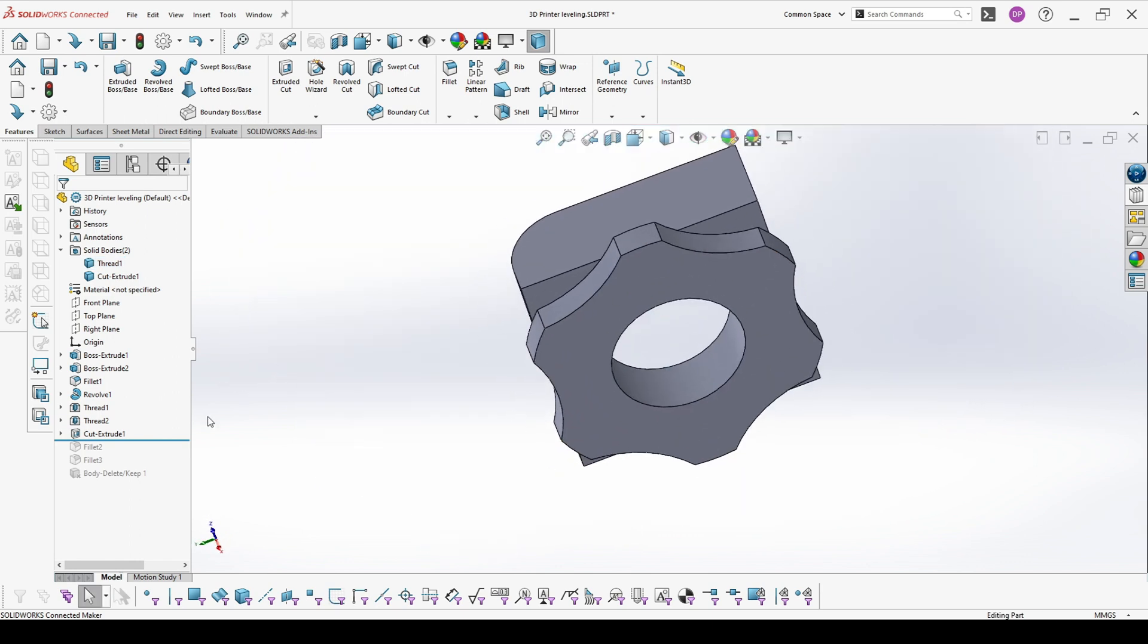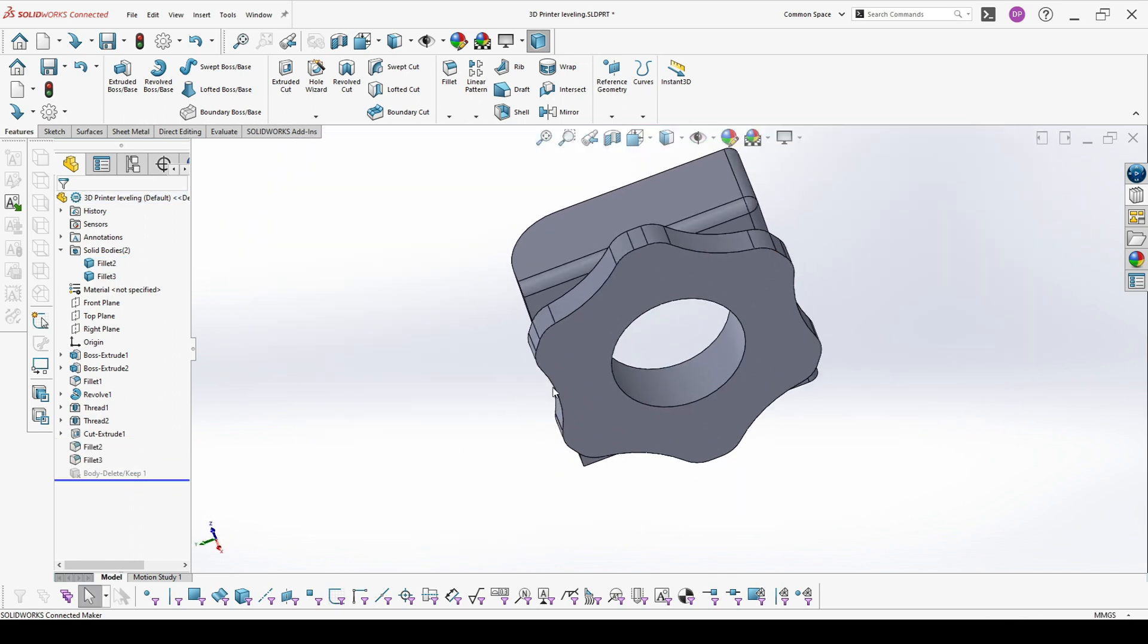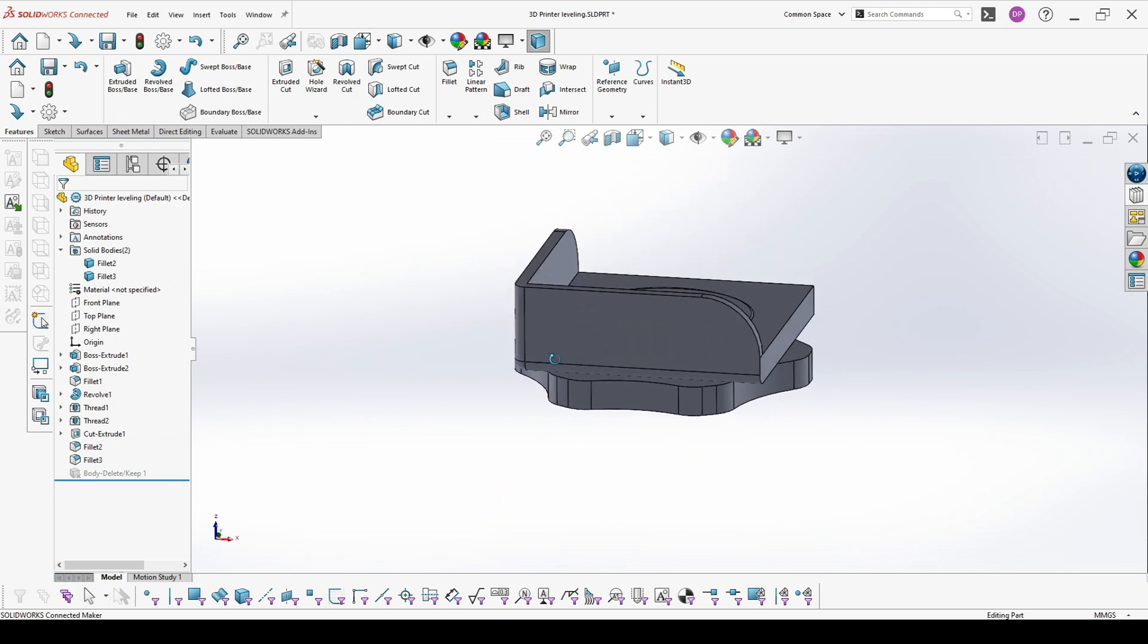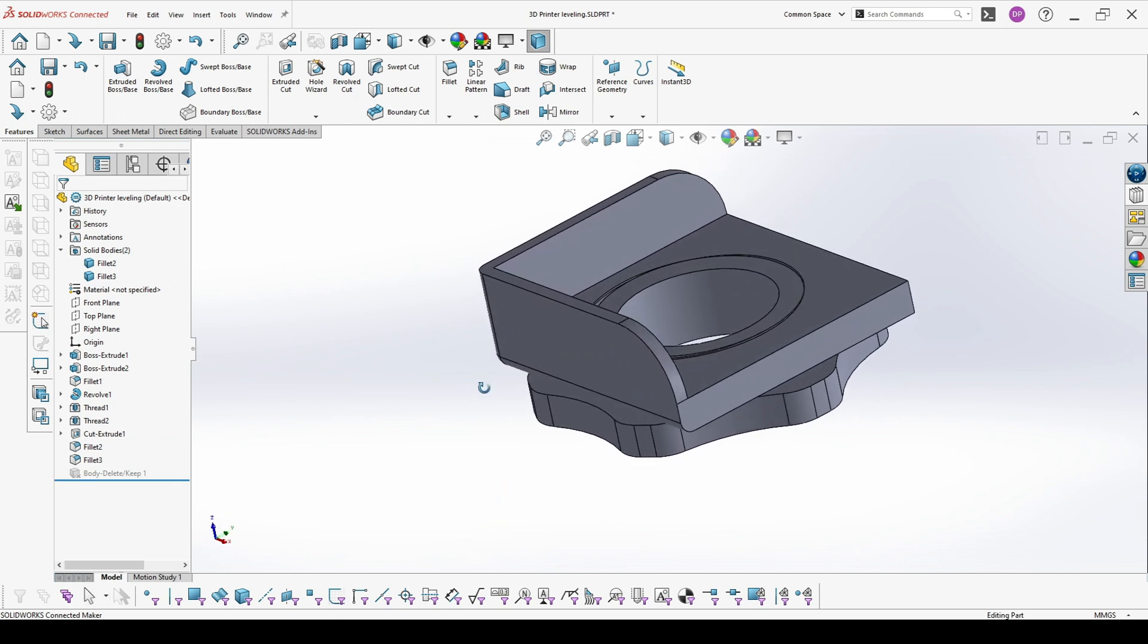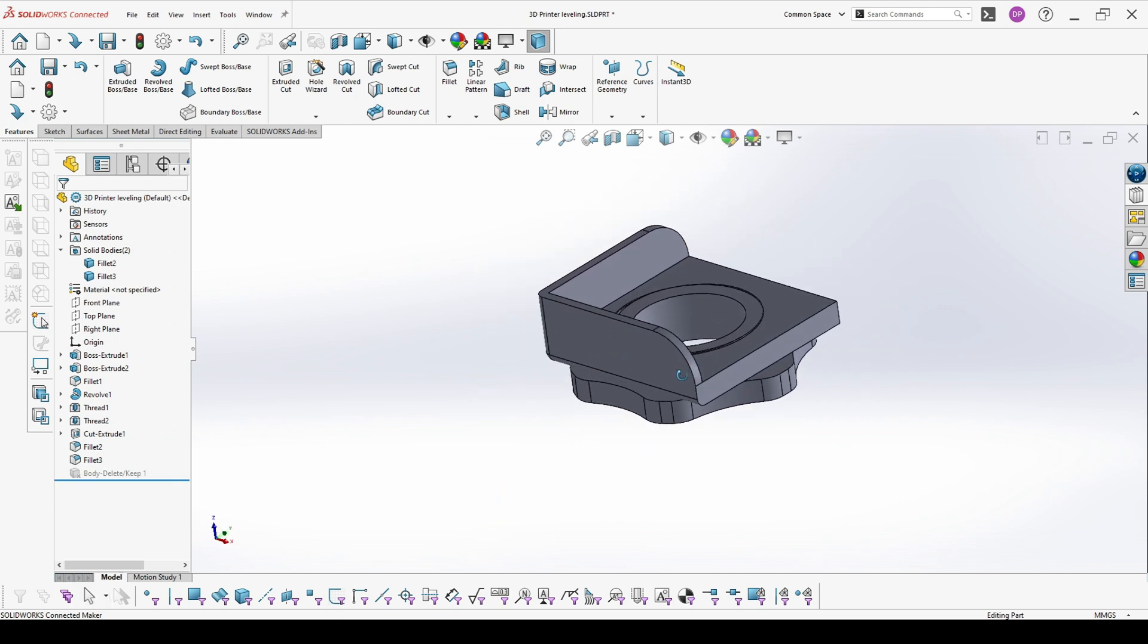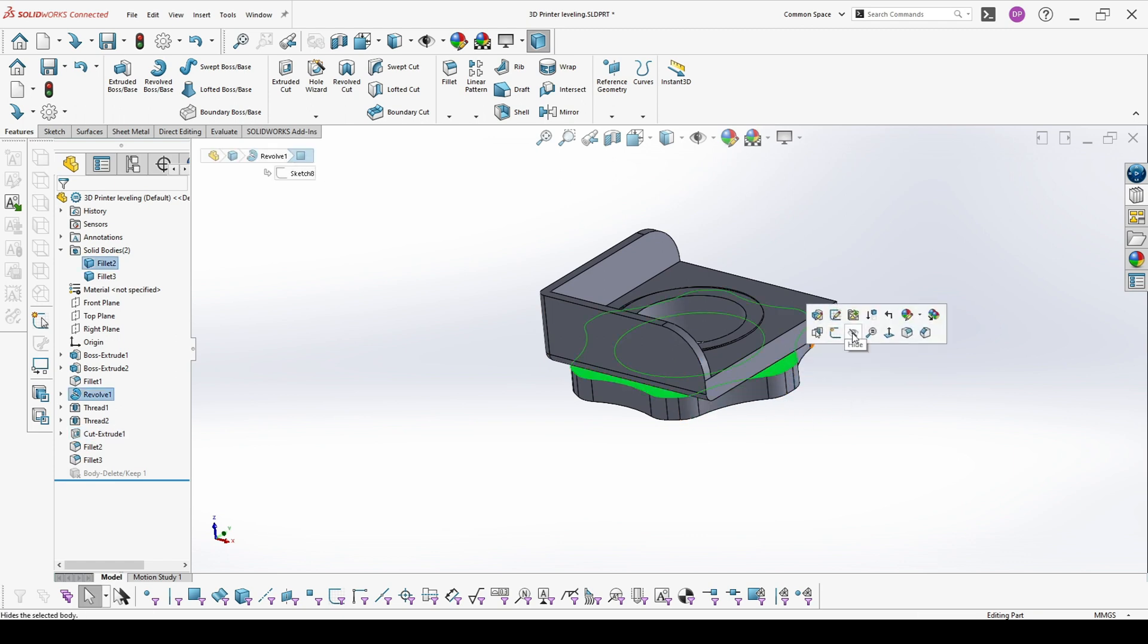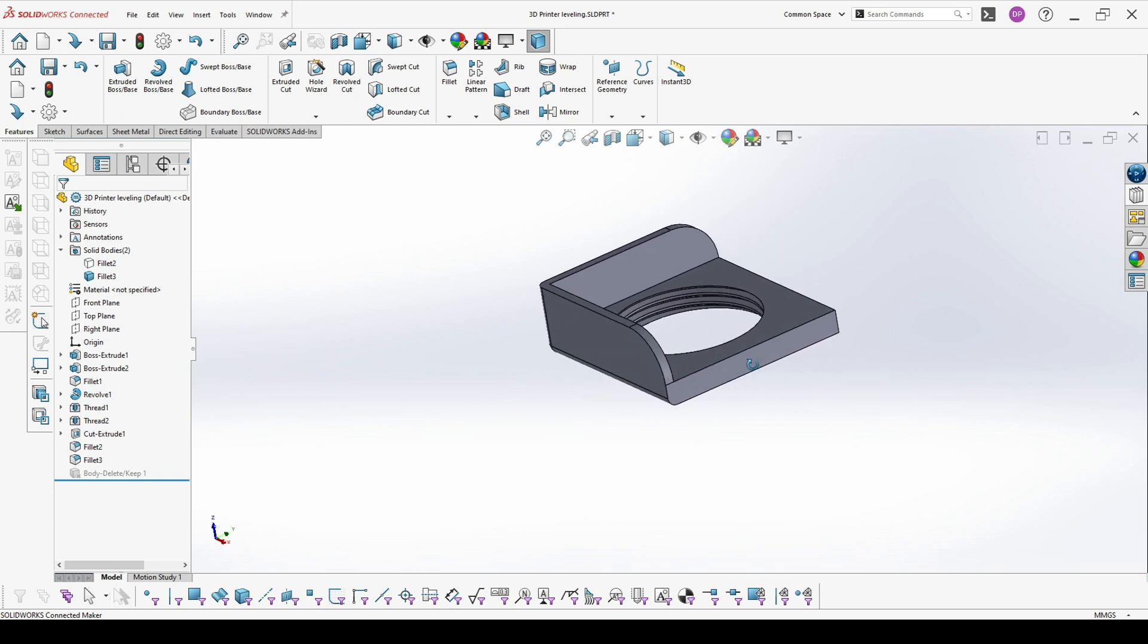The last things are some adjustments for easier grip of the part and I put some additional fillets here for nice finish. Once your parts are ready you can export them one by one and print them.